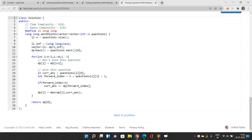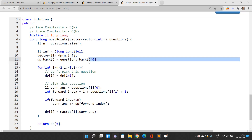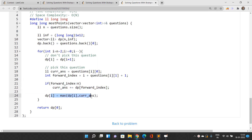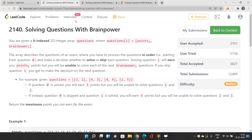The time complexity is O(n) and space complexity is O(n). In the code, the last dp value is initialized to questions.back()[0]. For each state going backwards, there are two cases: don't pick this question, so the answer comes from the previous dp state; or pick this question, earning its points and adding dp[i + brain_power + 1] if it exists within bounds. Finally, return dp[0].